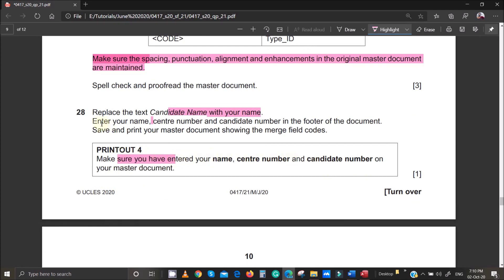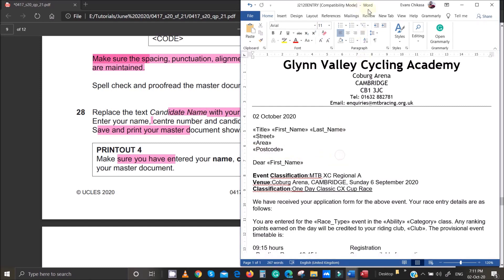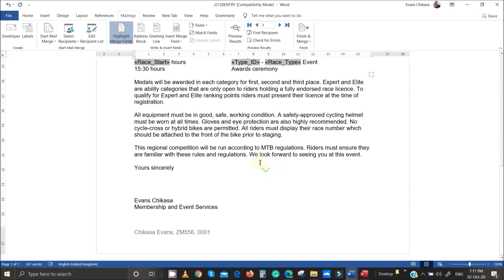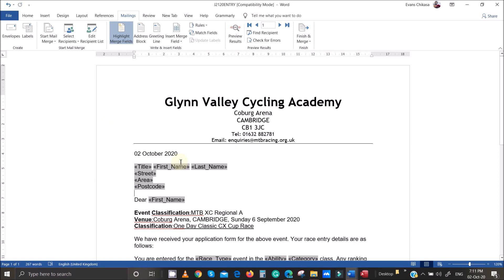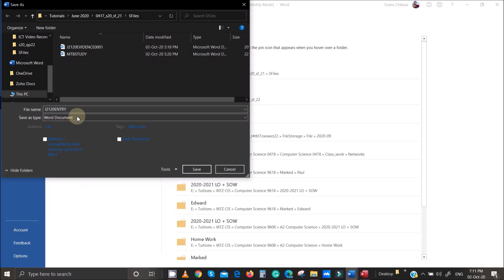Enter your name, center number, save the document, and print it showing the merge fields. Go to Mailings and highlight the merge fields so you can see them. I'll save this as a worked file rather than print it, since my printer is off and I'm providing this as a revision resource.